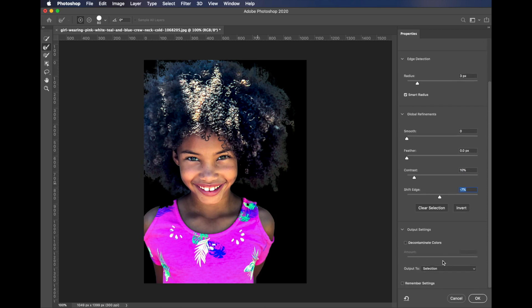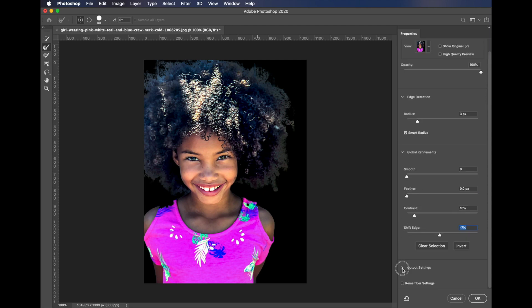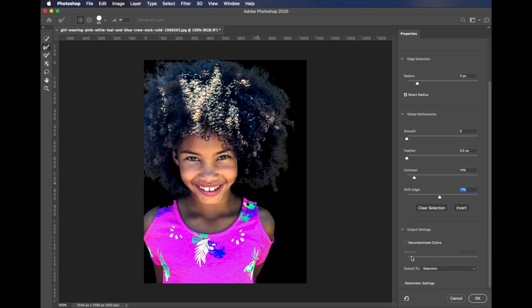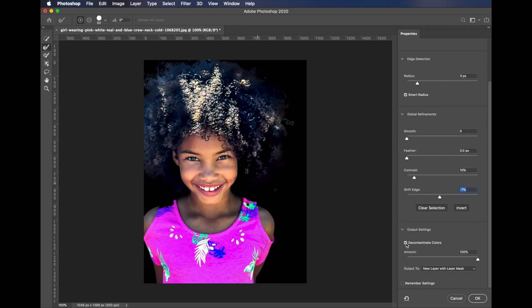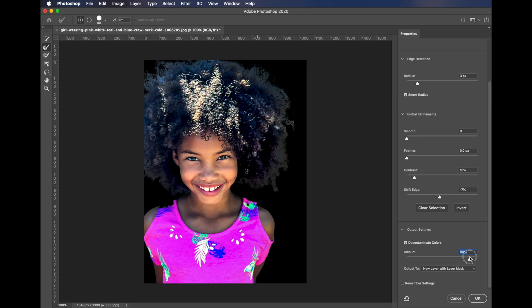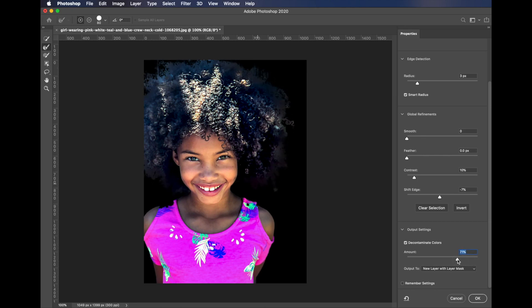There is a setting right here in the output settings. You may have to click on the reveal arrow there to see it. There is a decontaminate colors and a slider that goes along with that, and you can play with that slider.